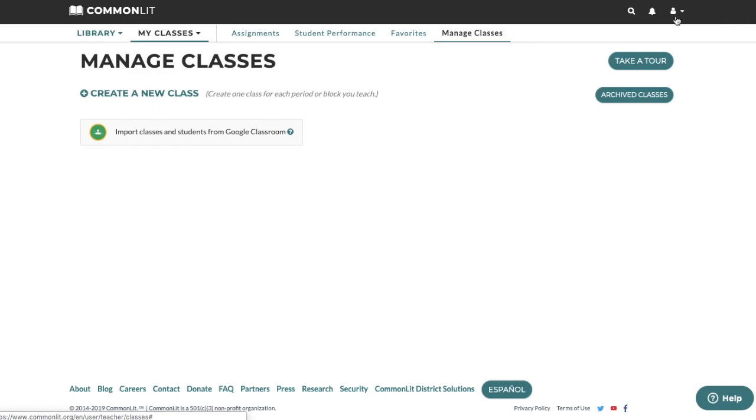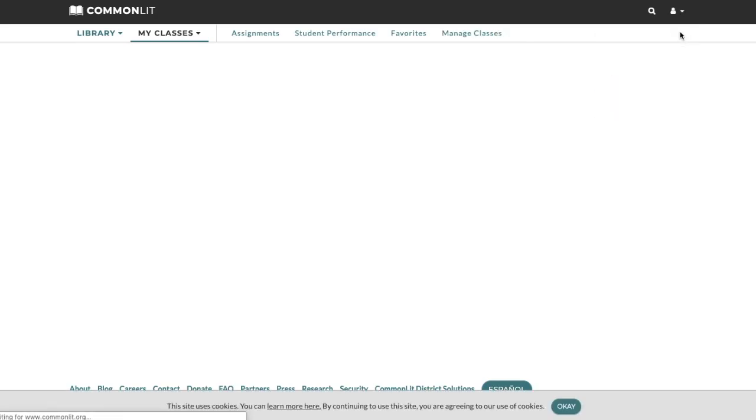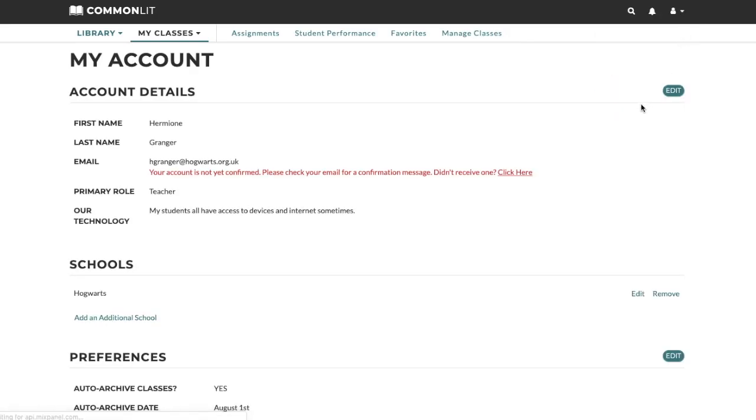Once you create your account, it's a good idea to check your email for a confirmation email from us. If you don't receive an email in a few minutes, you can always request a new link from your My Account page.